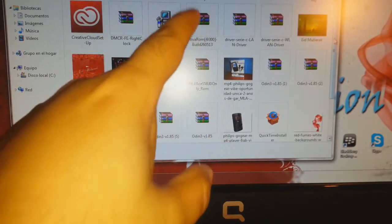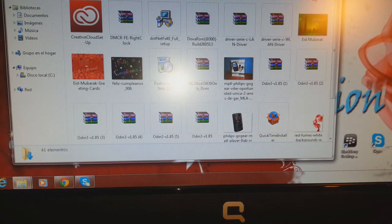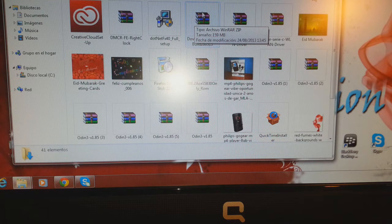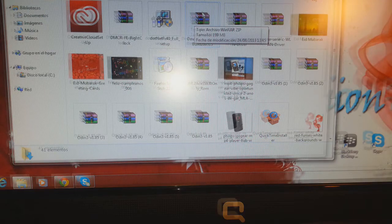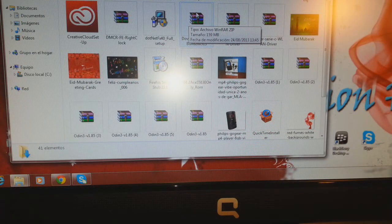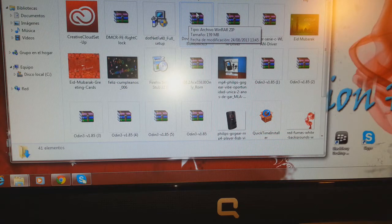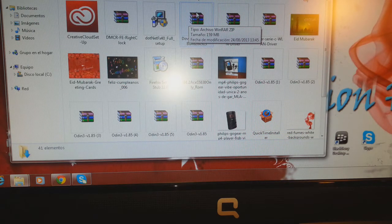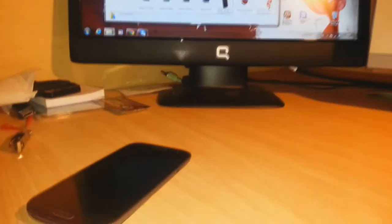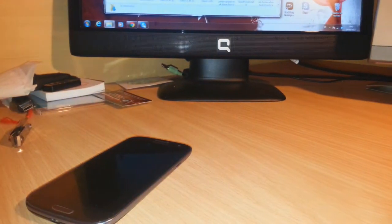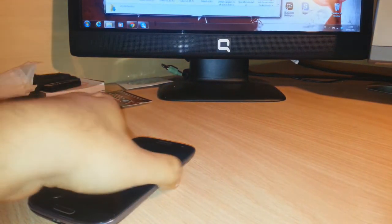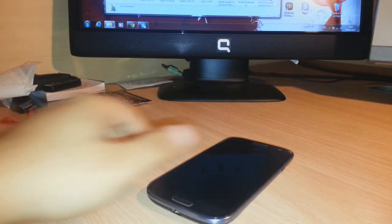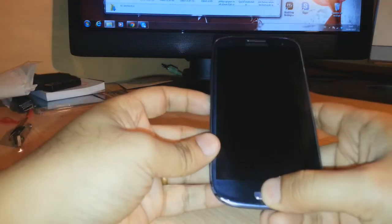As you see, here it is. This one, Dova ROM. This is developed by XDA developers. So you have to download this and connect your phone and copy and paste this to your phone root folder, the root folder of your SD card. And your phone should be rooted. If your phone is not rooted, please check my video on how you can root your Samsung Galaxy S3 phone or any Android phone.